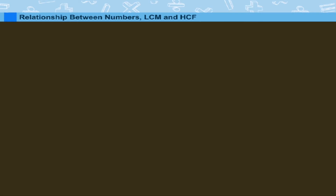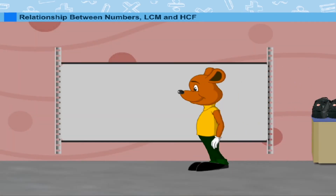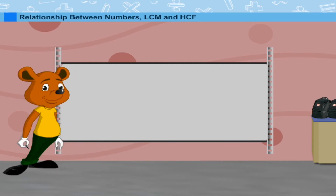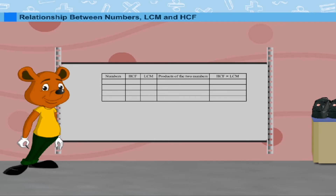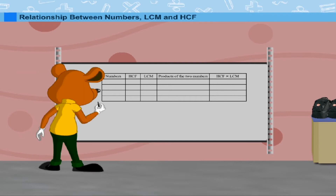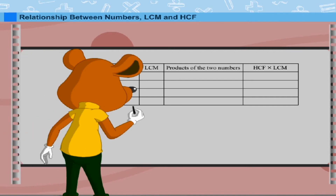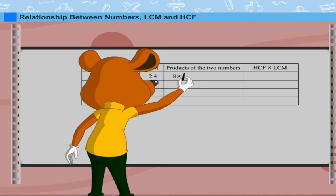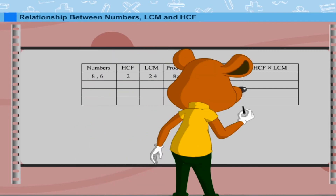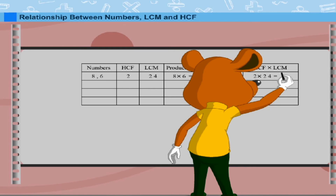Tobbe makes a table on the board to explain the relationship between the HCF and LCM of numbers. For 8 and 6, the HCF is 2 and the LCM is 24. The product of the two numbers 8 × 6 = 48, and the product of HCF and LCM, 2 × 24, is also 48.